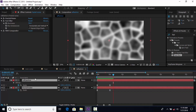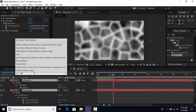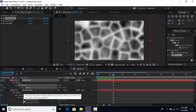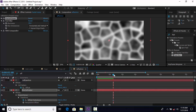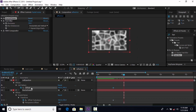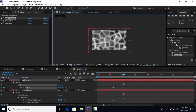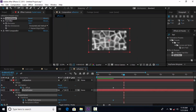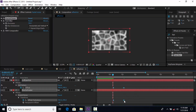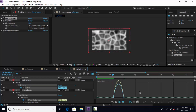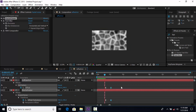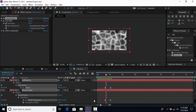Select both keyframes and Easy Ease them, and make your graph like this. Then go a few frames forward, select both layers, search Offset, and add a keyframe. Then go around 1 second forward and change Offset like this. Select both keyframes and Easy Ease them. Perfect.